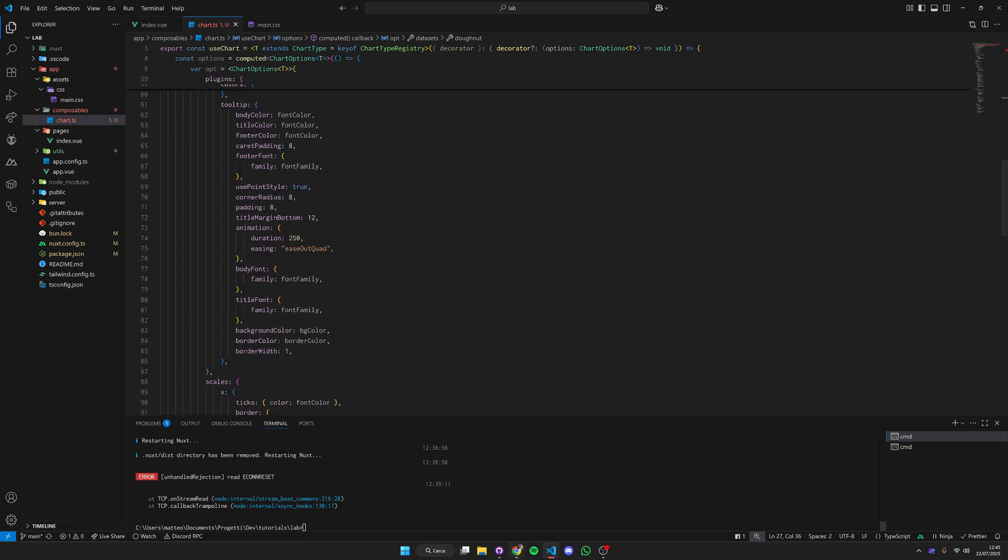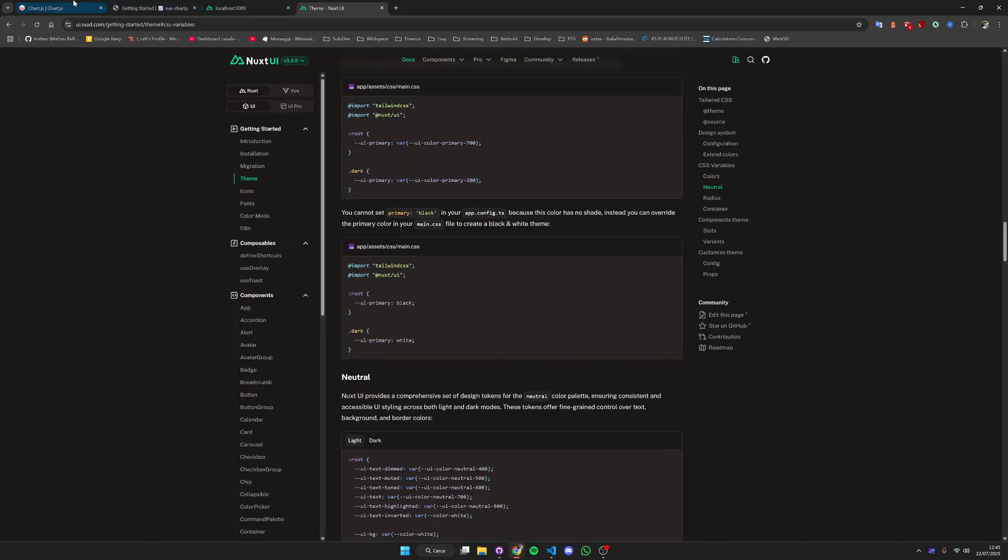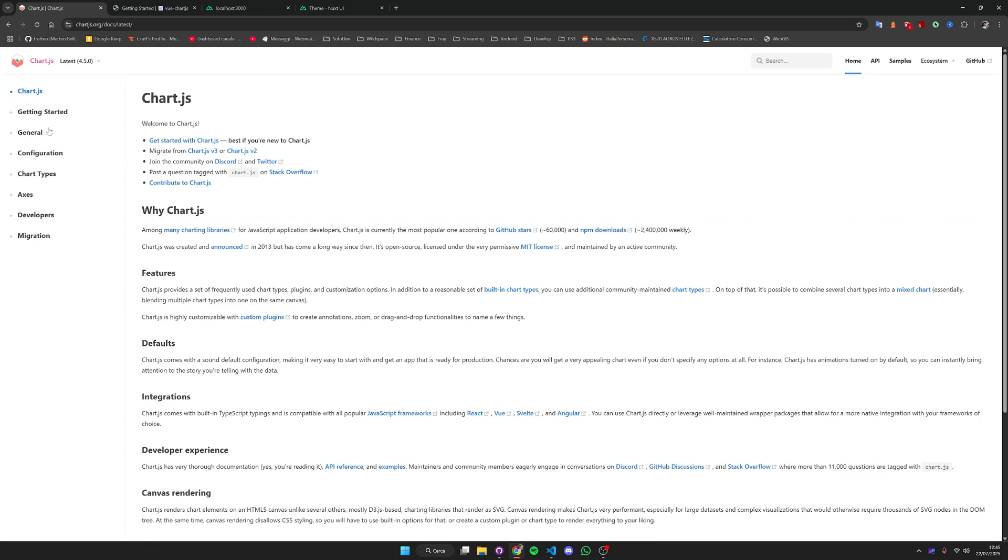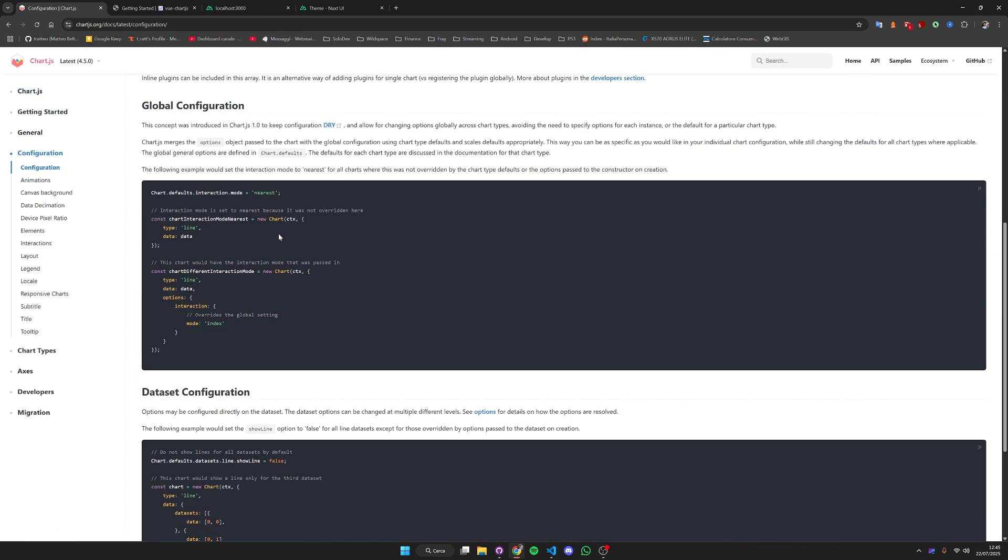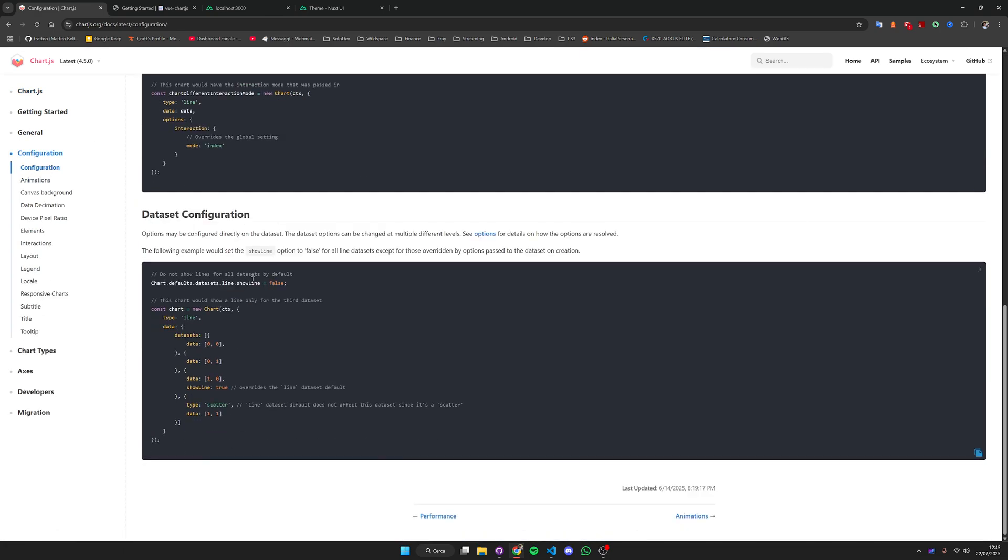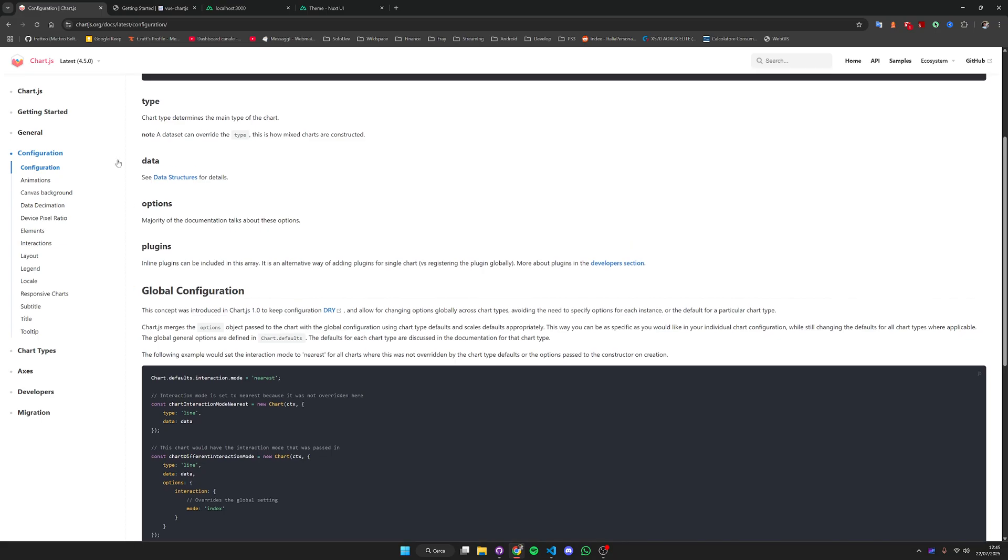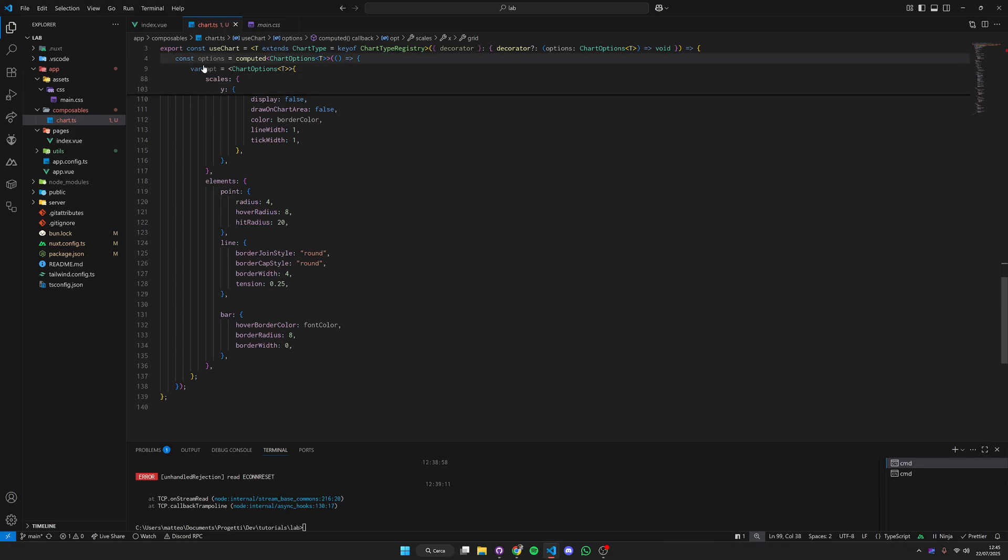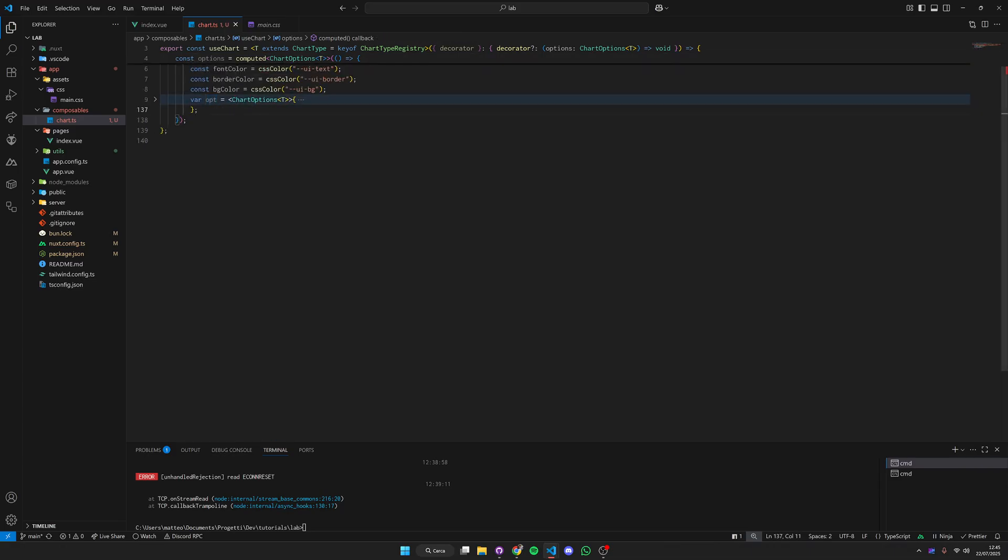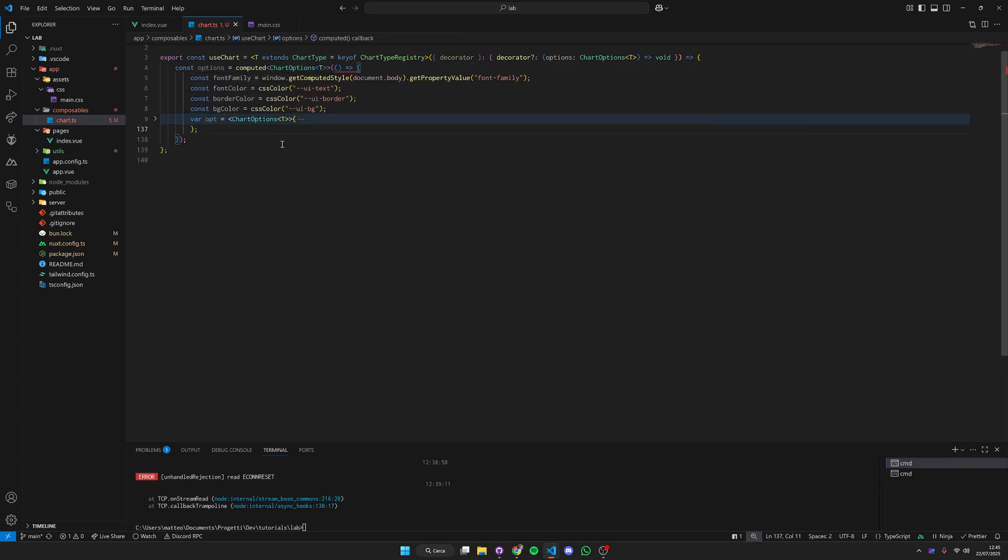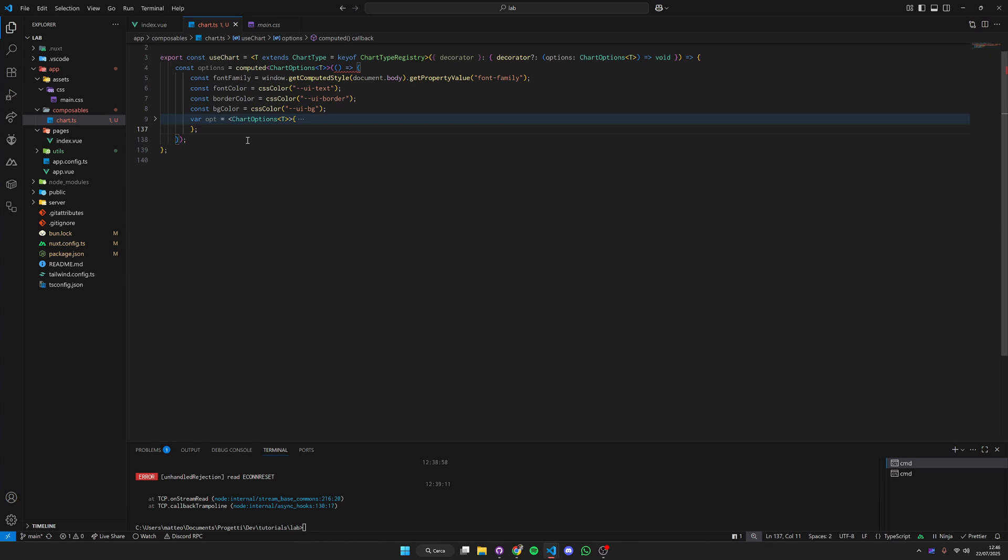You can perfectly customize, you can just go to the Chart.js documentation and if you go to configuration here you'll have all the options you can use. Once we created our options, we pass this object through the decorator so we can customize the options for a specific chart.